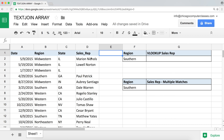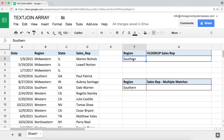What VLOOKUP does is it basically looks up something in one column and then returns a value from another column. To do an example here, I have this region that we just typed in. Now I'm going to do a VLOOKUP using that value.